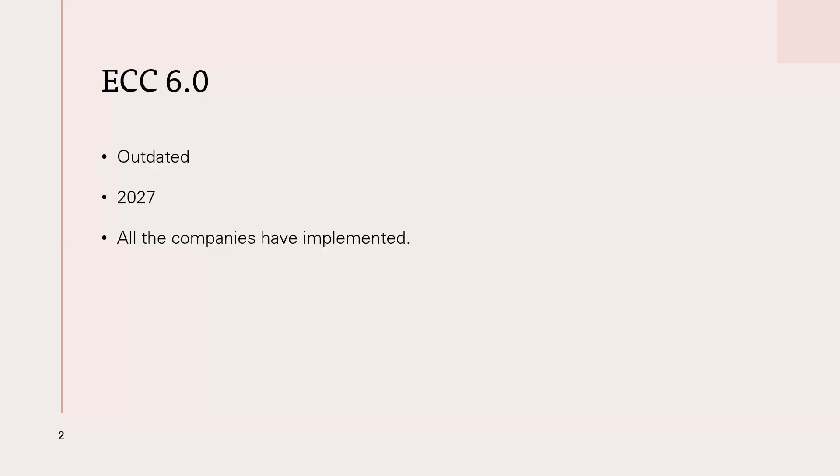Remove ECC 6.0 by 2024. All the companies, if you are going for any training, all the companies, they are going to migrate to S4 HANA. If they are giving you training in ECC, it's a waste of time, waste of energy, waste of money.